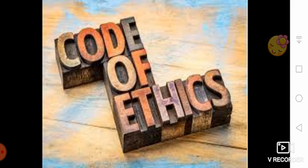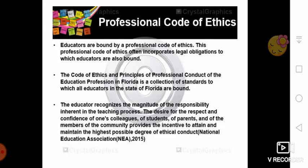Educators are bound by professional codes of ethics. These professional codes of ethics often incorporate legal obligations to which educators are also bound. The codes of ethics and principles of professional conduct